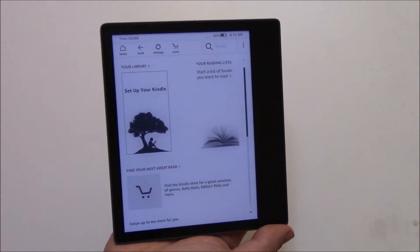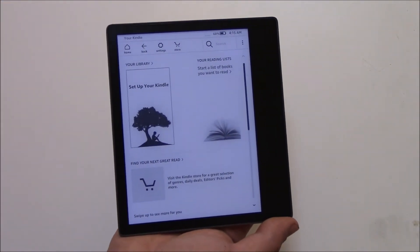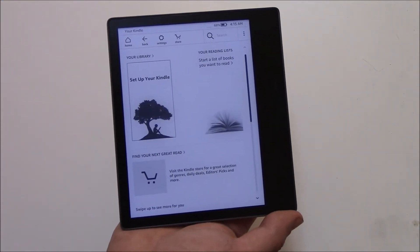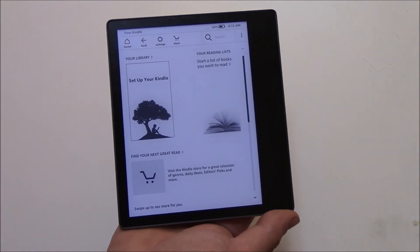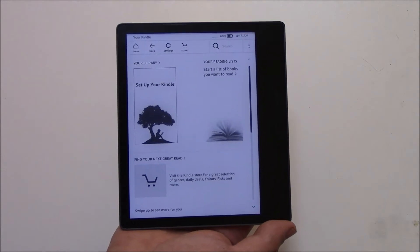In this tutorial, I'm going to show you how to hard reset an Amazon Kindle Oasis 10th generation e-reader.